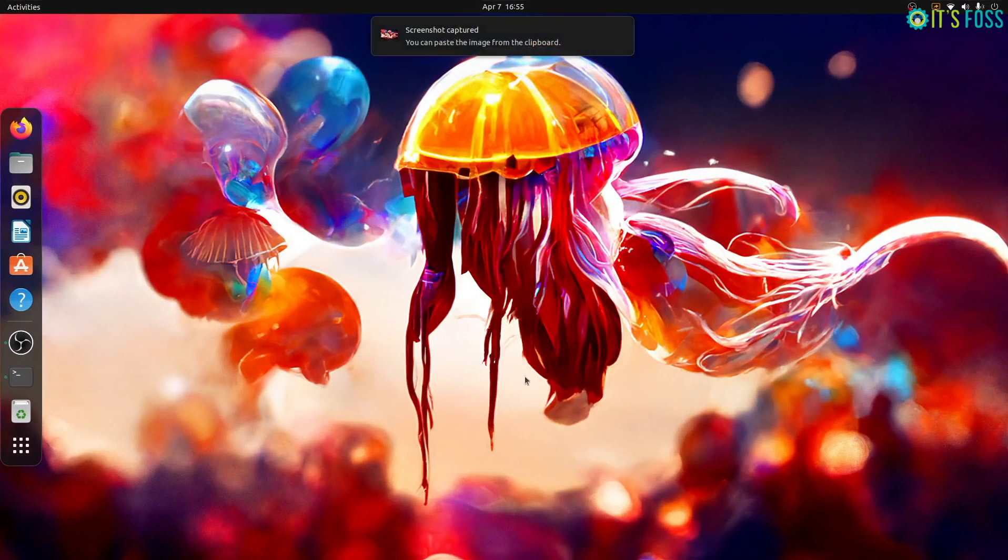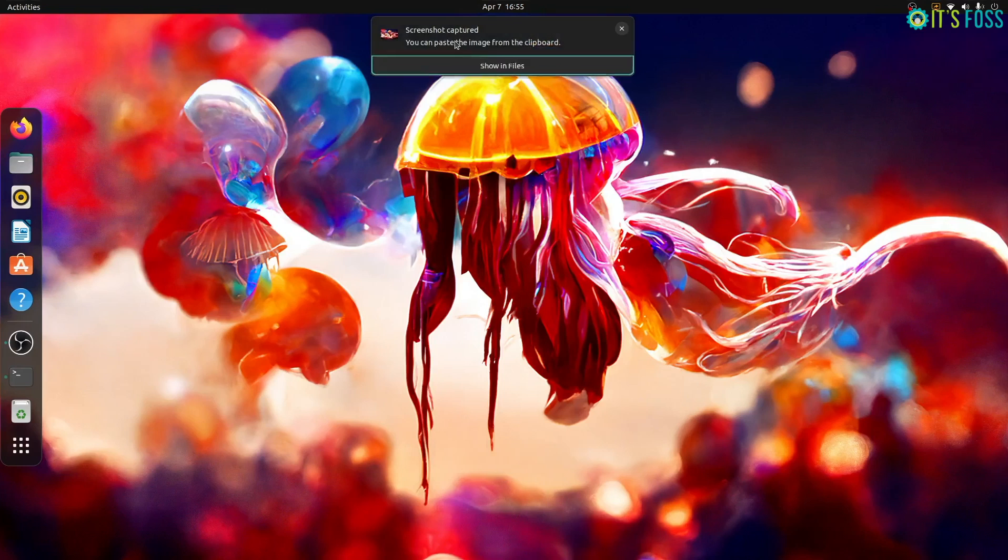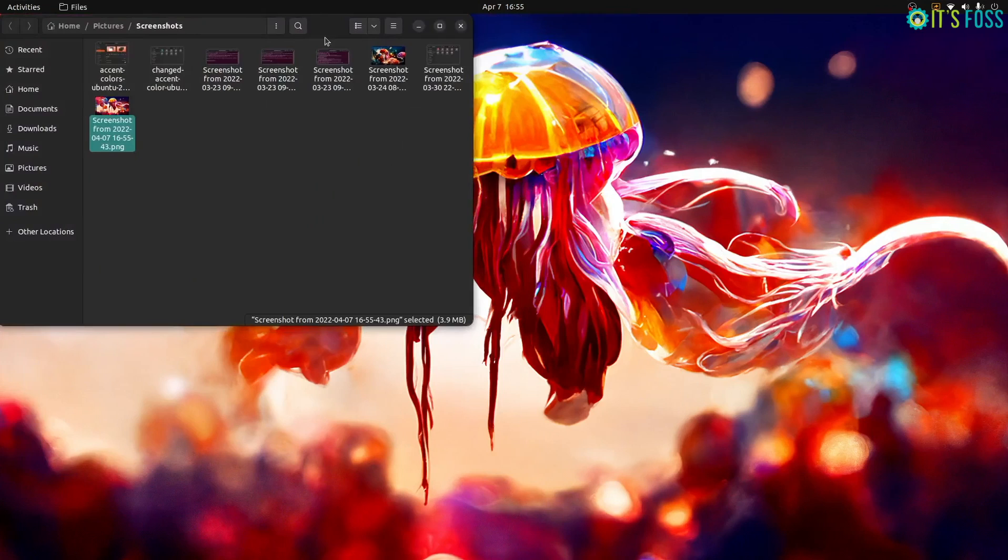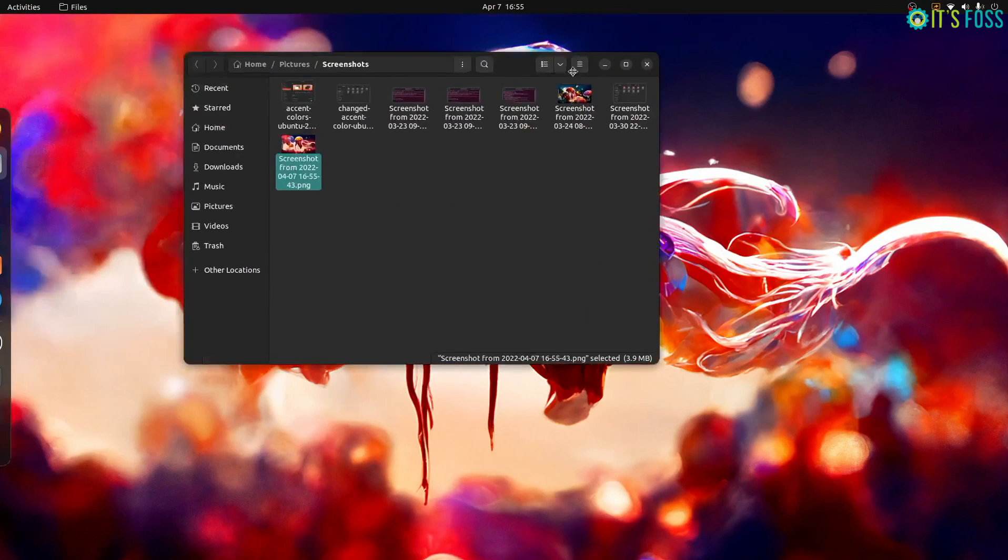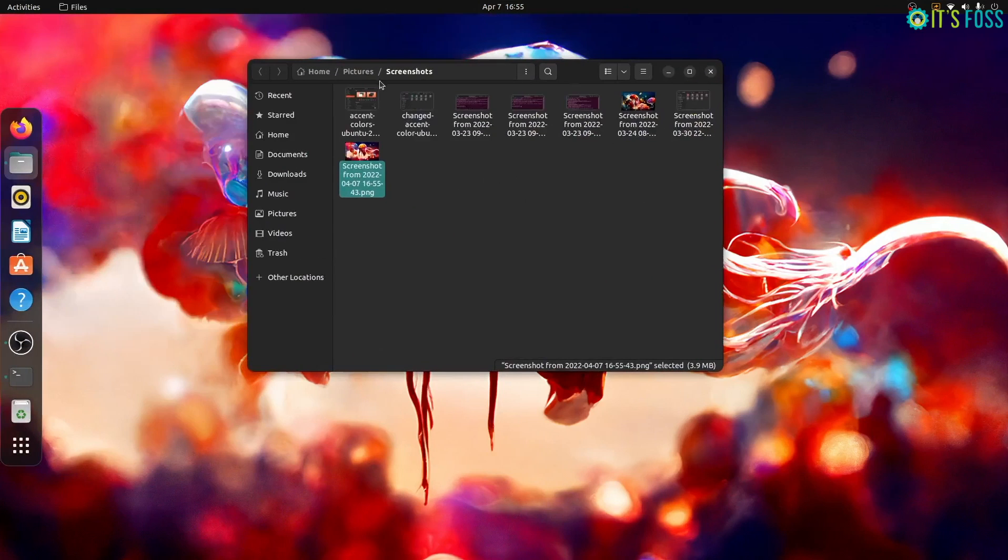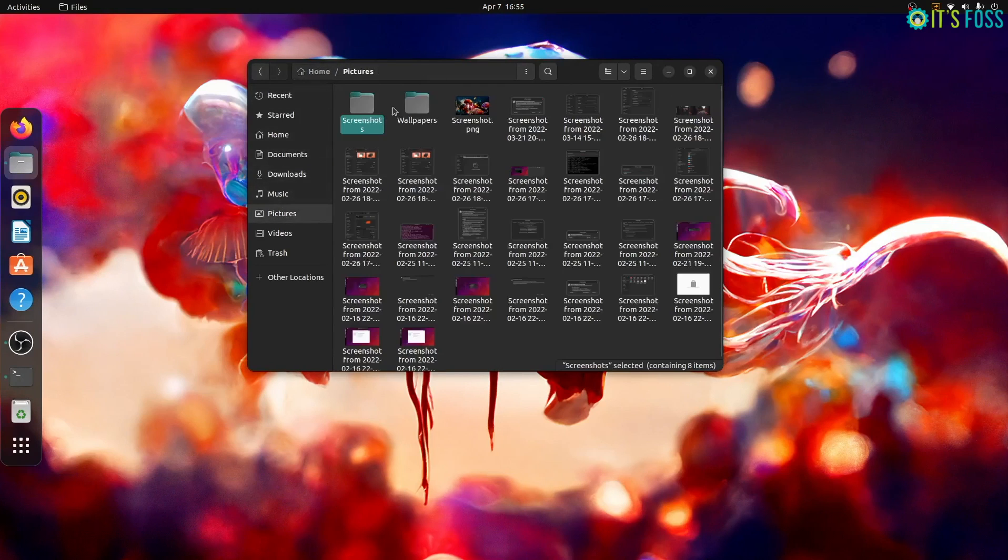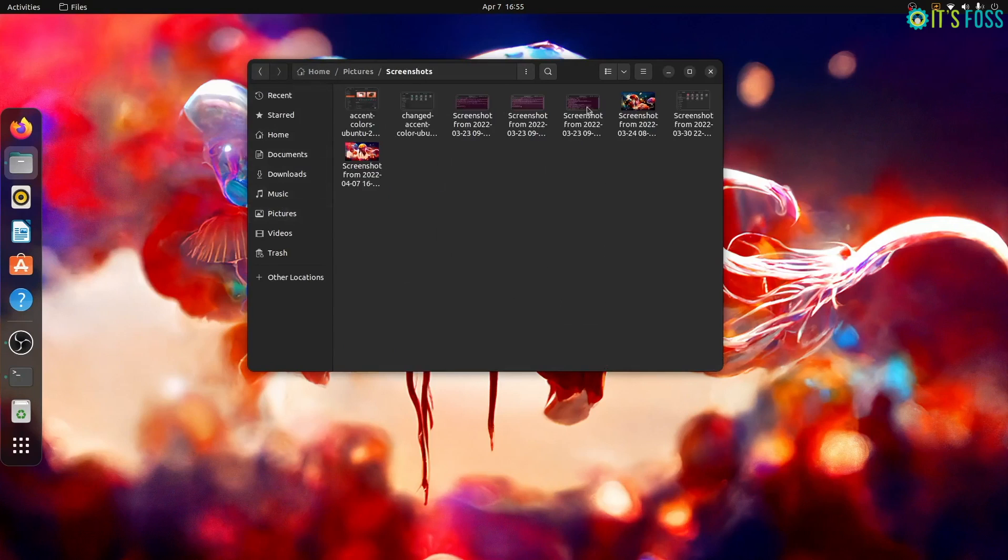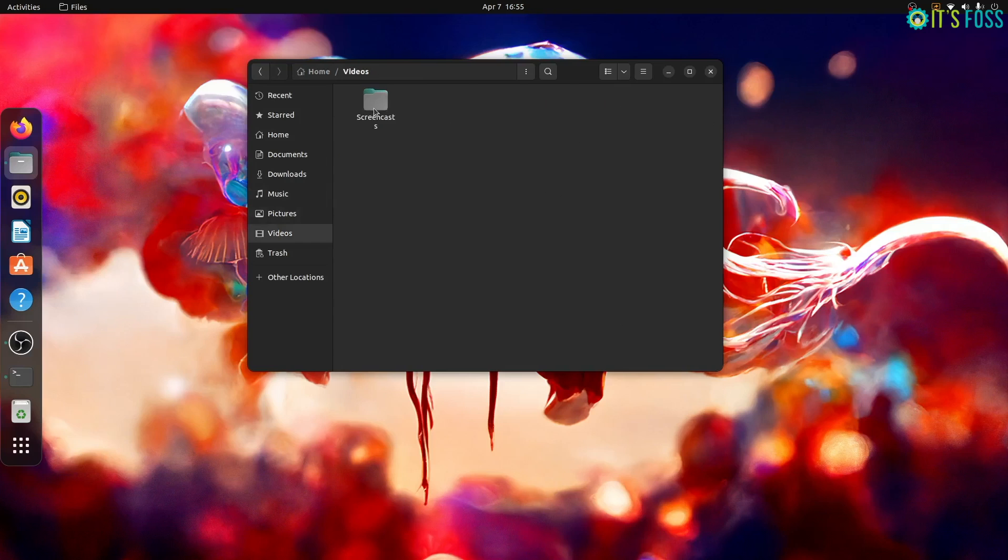The screenshots are now saved under a dedicated screenshots directory in pictures. Earlier, they used to be saved directly in the pictures directory and thus cluttering the entire pictures directory. Same goes for screenshot videos. They too have a dedicated directory under videos for saving the recorded videos.